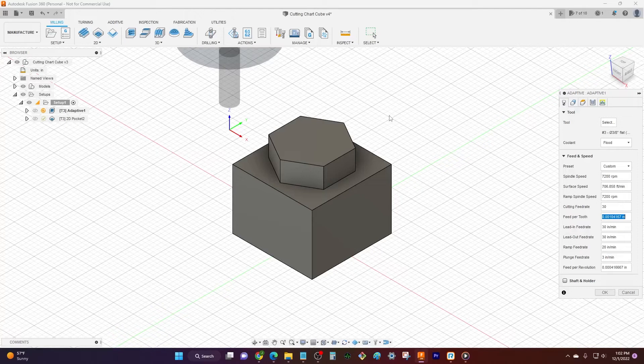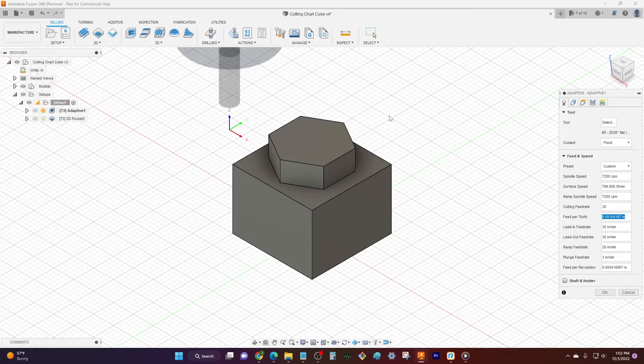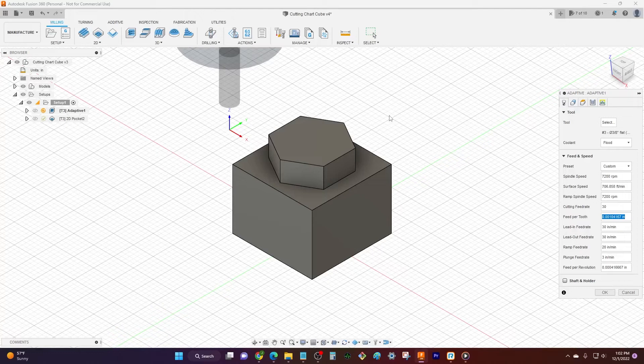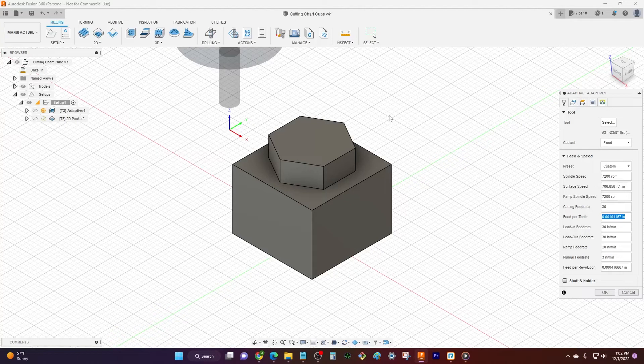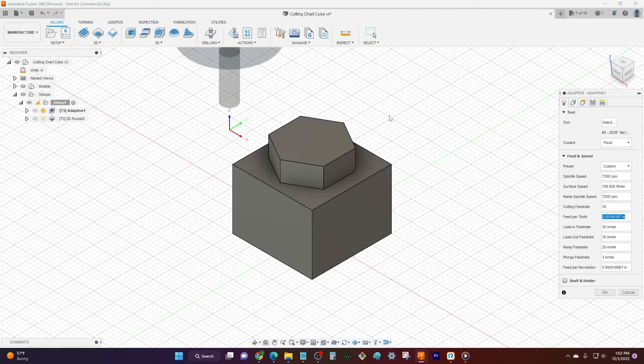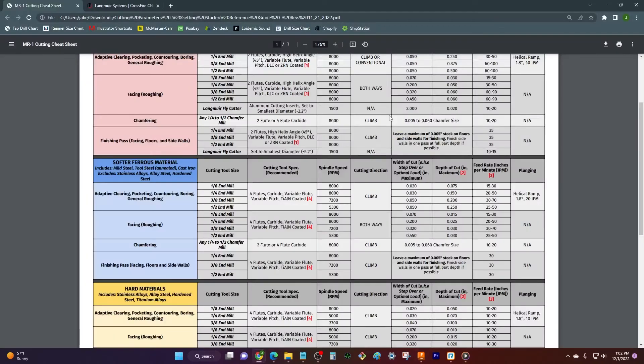We really want to find that nice balance between making a high quality part, but then also getting it done the most efficient way possible. I mean, you don't always have to focus on high speed. Nothing else matters. It's all about the money. You really take your time with your first part and then dial it in.